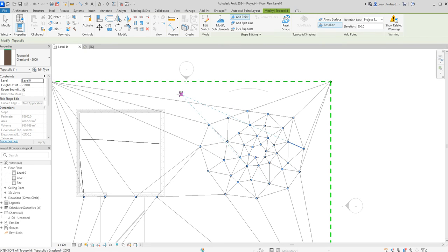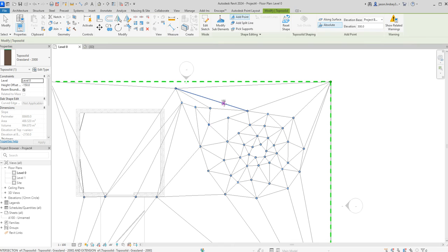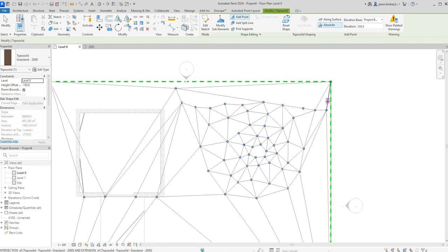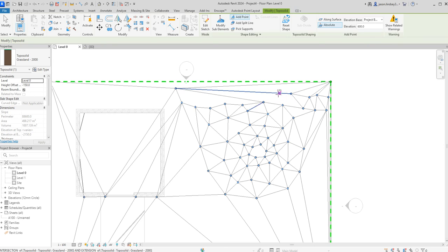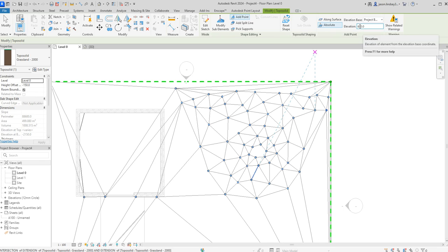And I'm going to start over here somewhere and start coming around like so. And then maybe some 600s. You don't have to do yours in 300 mil increments. You can be anything you want. I've just chosen that as an arbitrary figure.